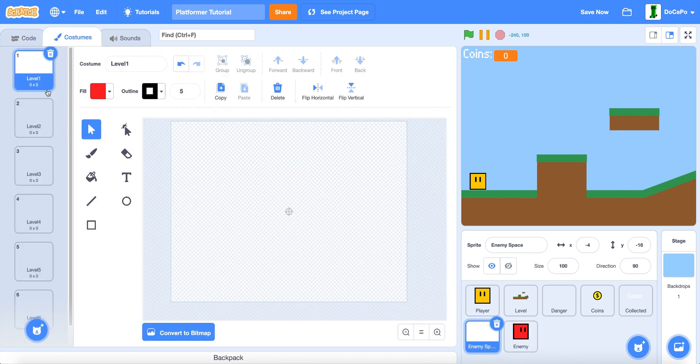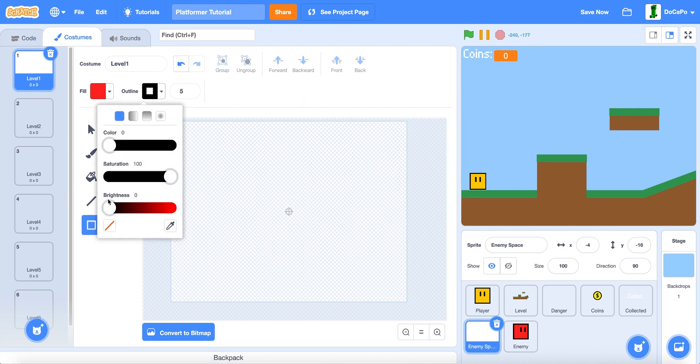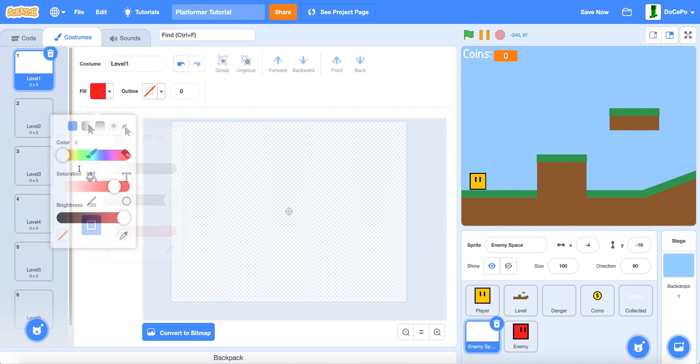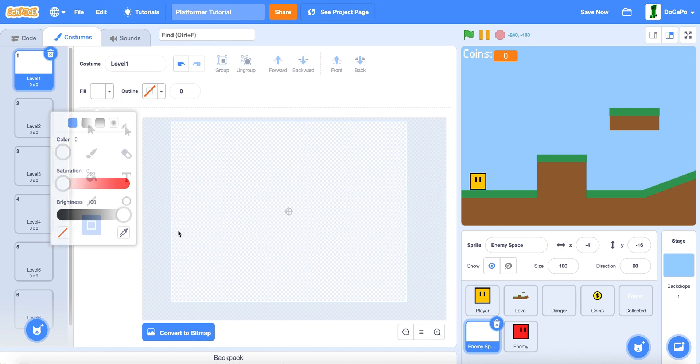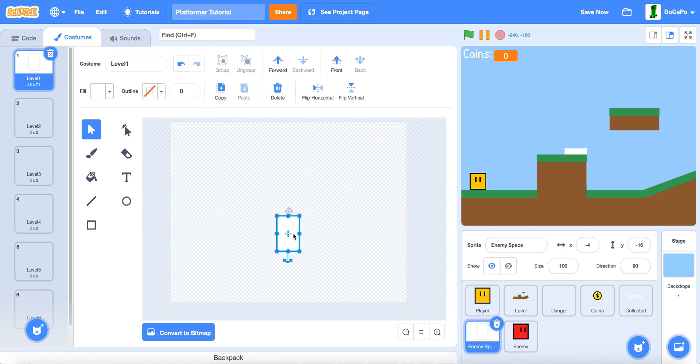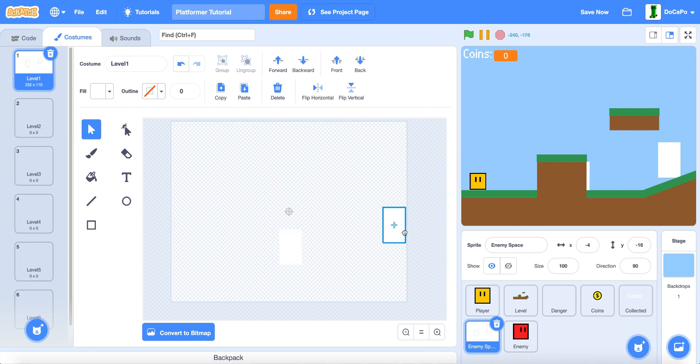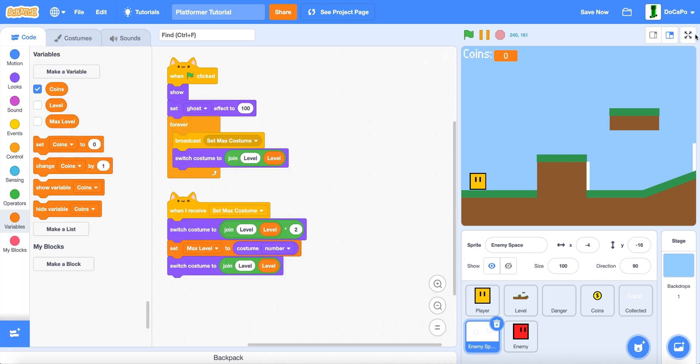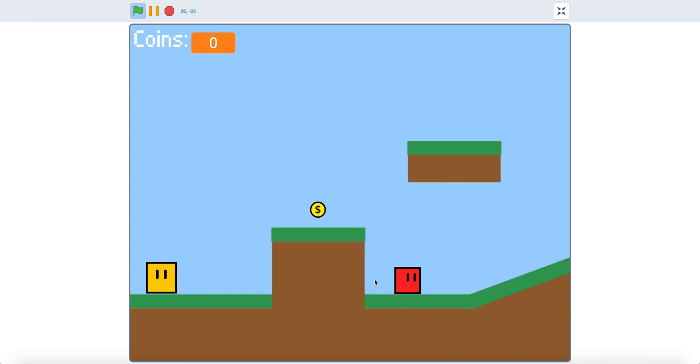And also in enemy space, go to level one and use the box tool. Make the fill white and make sure there's no outline and draw box. Drag it to here and copy paste it and drag it to here. Now if you test it, it will work.